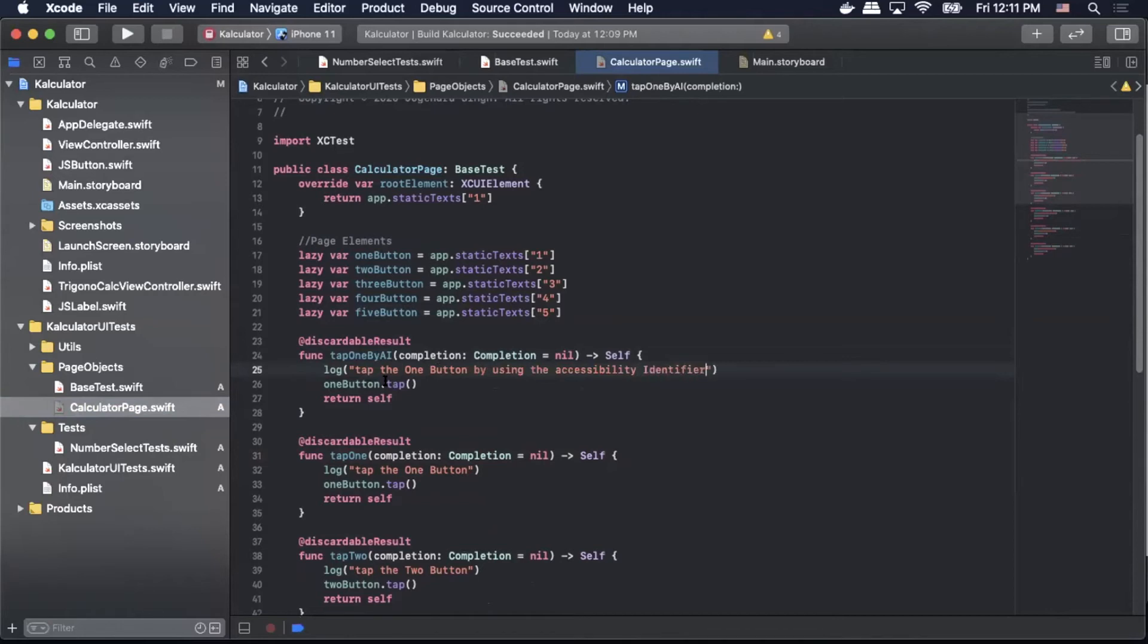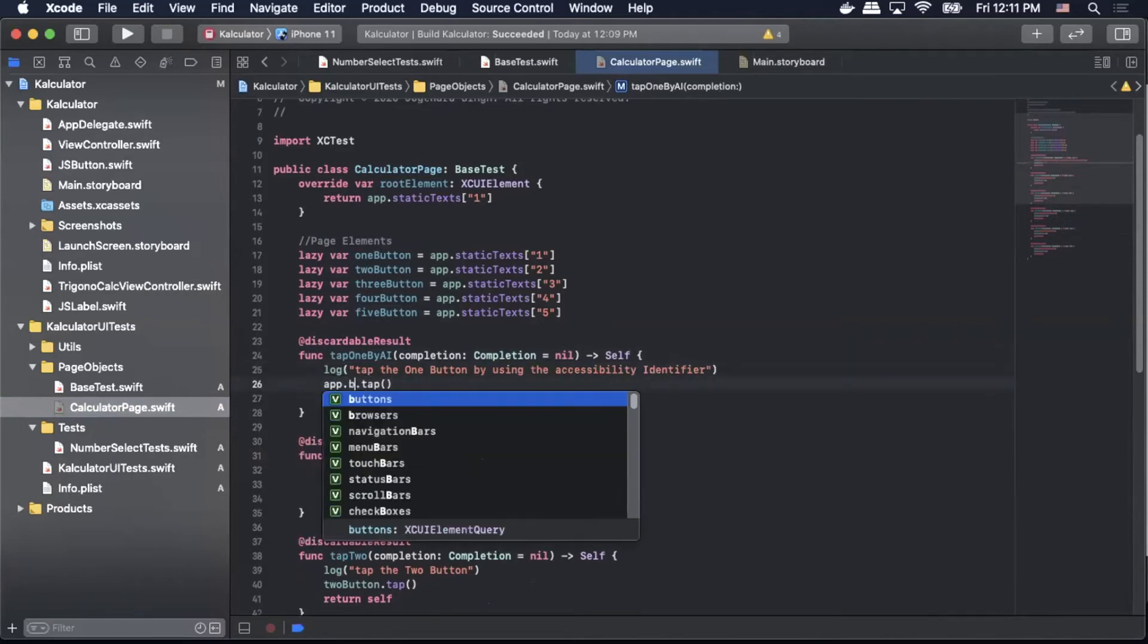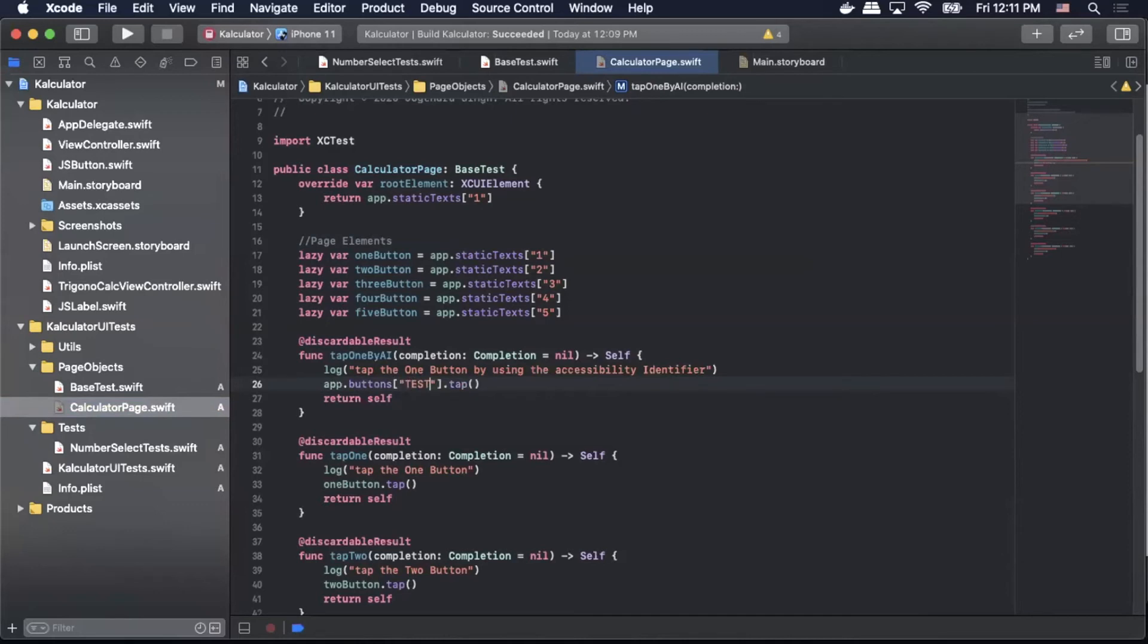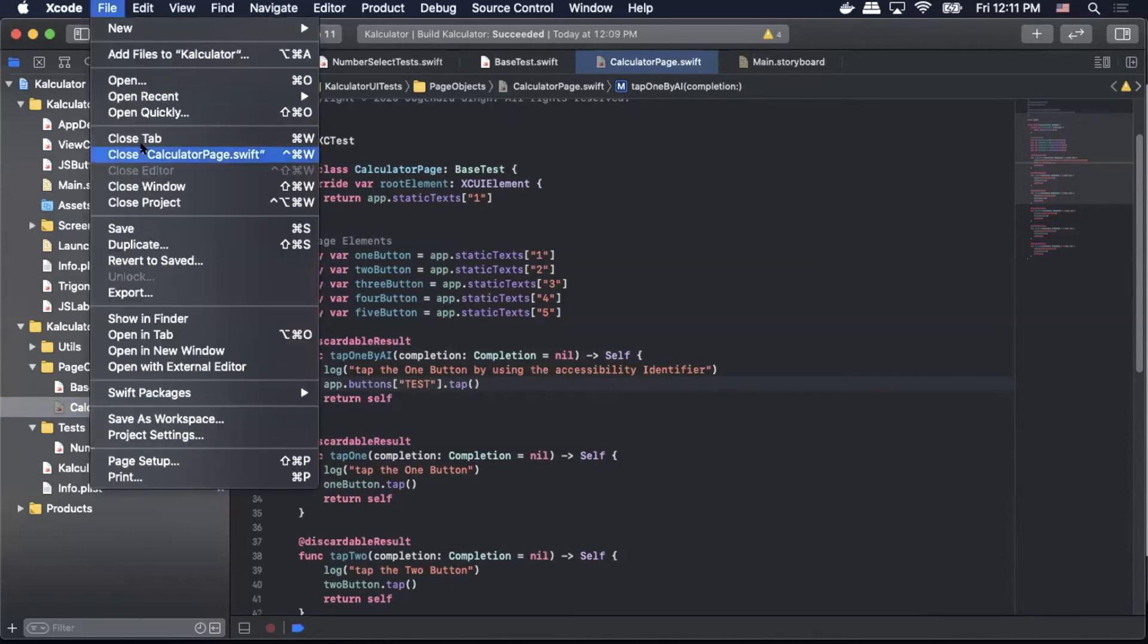And then to actually call the one button by the element we're going to actually use app.buttons and then we're going to pass in the accessibility identifier and then the action we want performed. So in my case app.buttons test.tap.